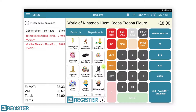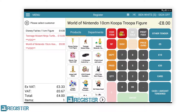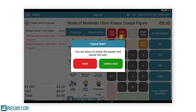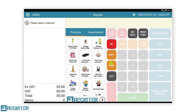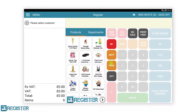Cancel sale is used for cancelling the entire transaction when a customer no longer wants to carry out the purchase. To do this, simply tap the cancel sale button, followed by the cancel sale confirmation. Once the sale has been cancelled, it cannot be recovered.